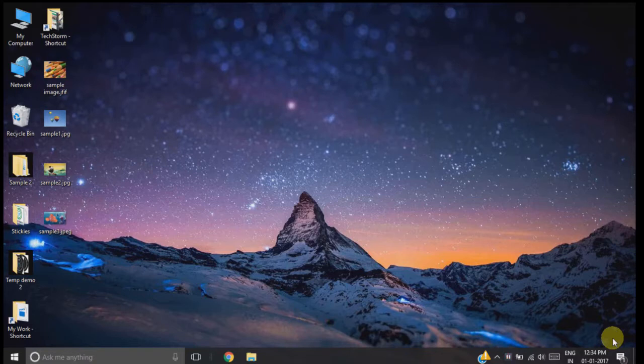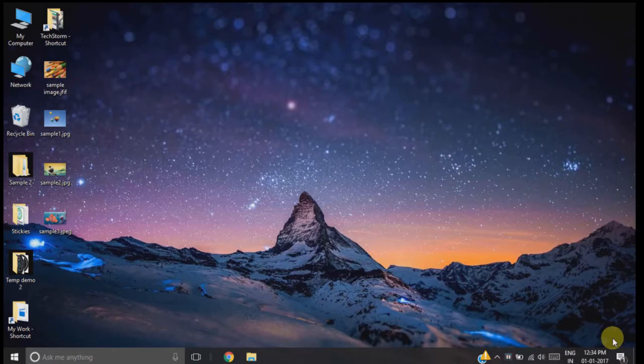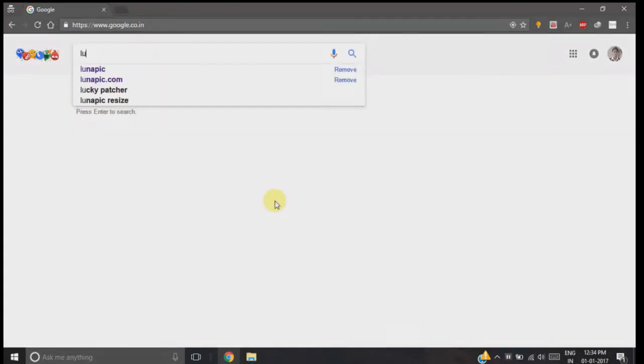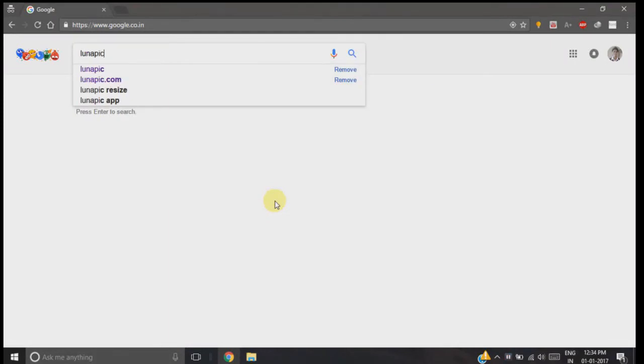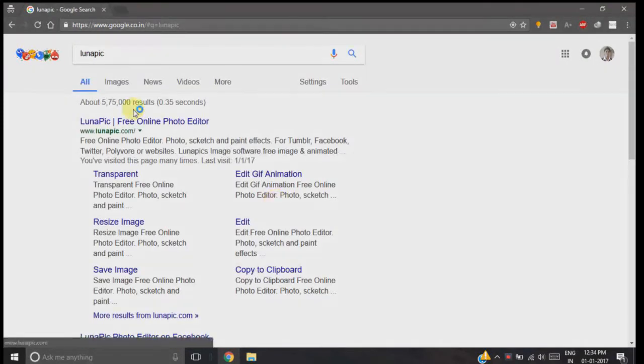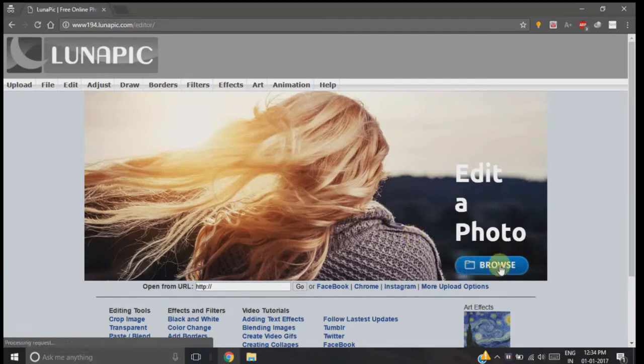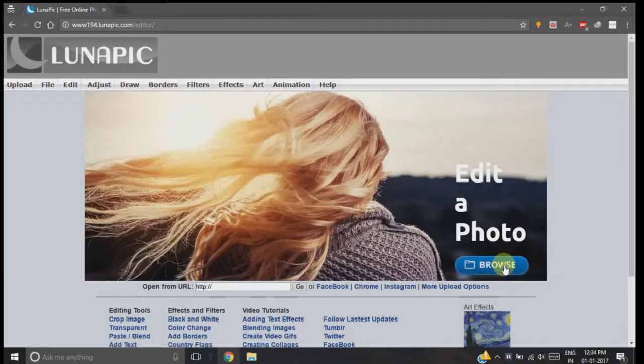The website is called lunapick.com, which is an online photo editor. In Google, type lunapick.com and click on the first link. Then we need to upload our image that we want to edit.